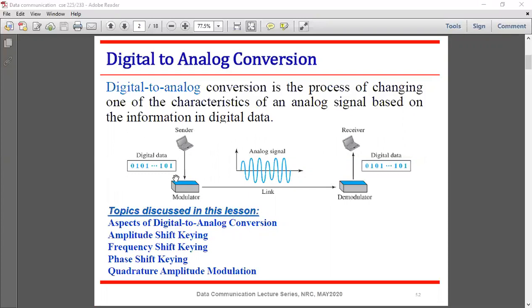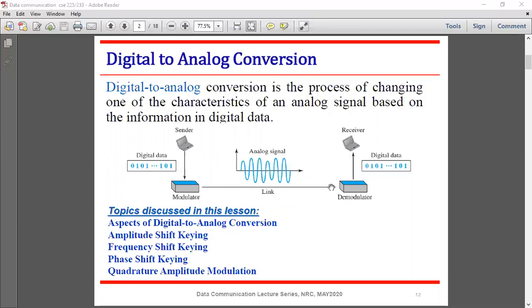Here you can see there is digital data, a sender, a modulator, a channel link, a demodulator, and a receiver. The sender sends digital data to the modulator — which is actually a modem (modulator-demodulator). The modem converts digital data to analog signal, which transfers through the channel to the receiver, where the demodulator converts the analog signal back to digital data.